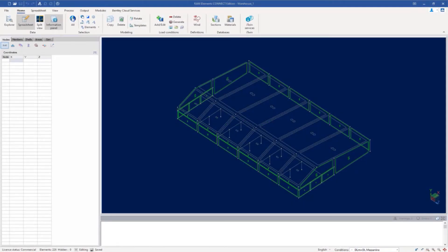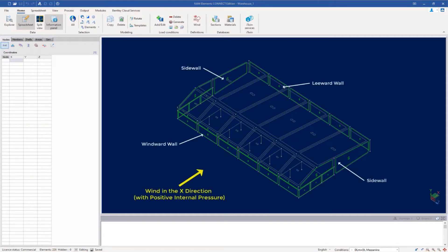Welcome to the Bentley Systems training course where you will learn how to generate wind loads according to the ASCE 7 main wind force resisting system. In this particular video we are going to be focusing on creating our wind load definitions for the walls of our enclosed building structure for wind acting on the structure in the positive x global axis direction with positive internal pressure.